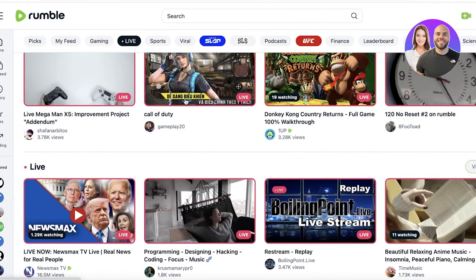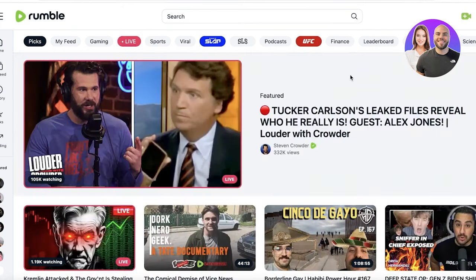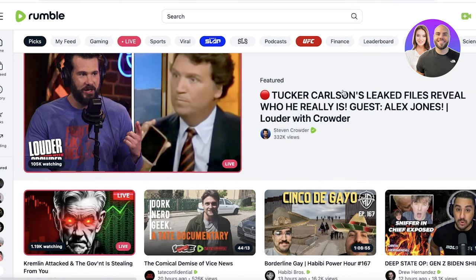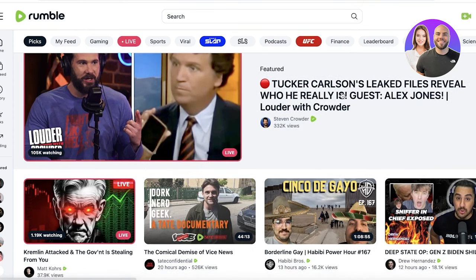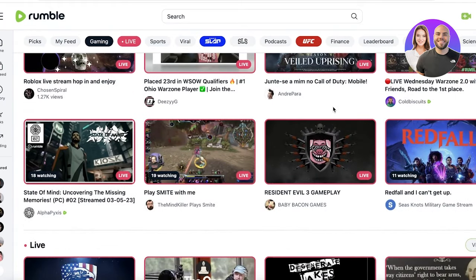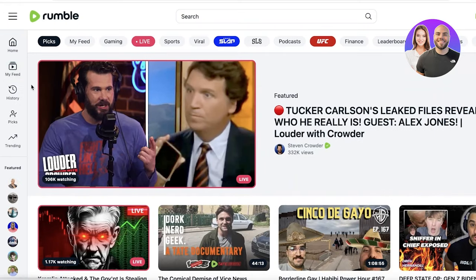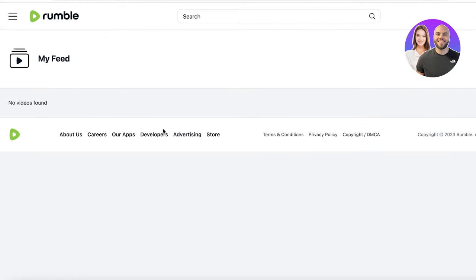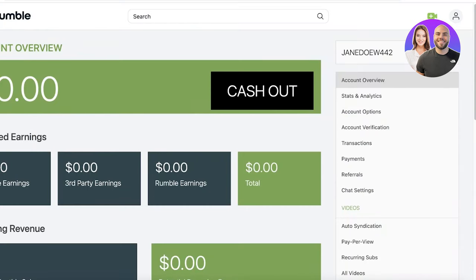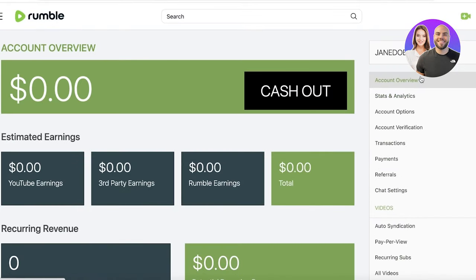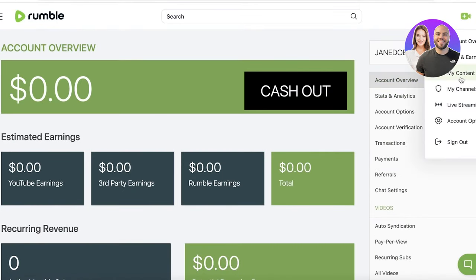With Rumble you get so many different opportunities to earn money — not only from the platform itself but also from YouTube and other third-party video streaming platforms like Facebook or Vimeo. You can build a reputation or a brand on Rumble, just like YouTubers do. Posting regularly on both YouTube and Rumble can help you establish a brand that further helps you earn more money and get more viewers.